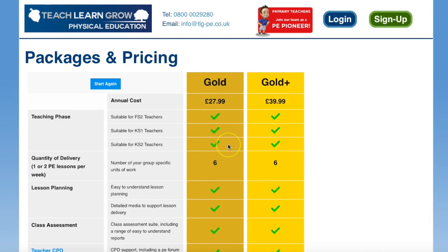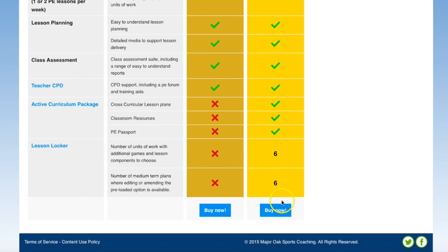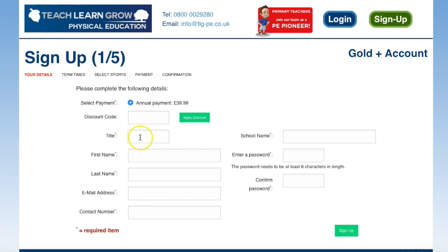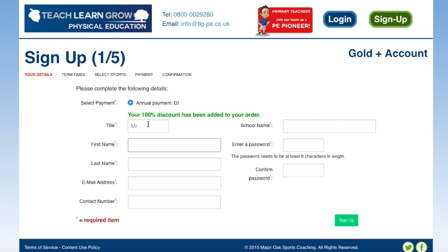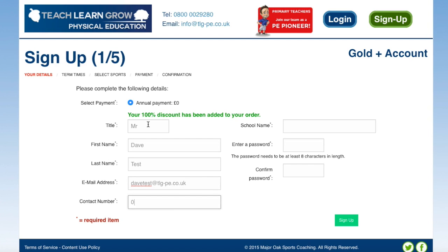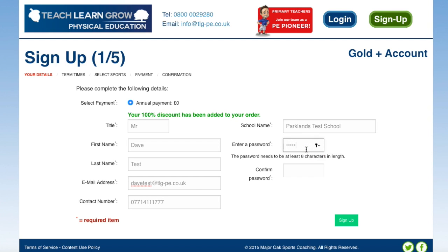I want the gold plus because I want all the extras, so I'm going to click 'buy now' and I'm just going to put a little discount code in. I'll fill in the details: name, address, contact number, school name, and then a password. The email address and password will be my username and password when I try to log in to my account from now on.